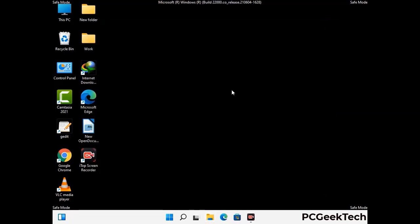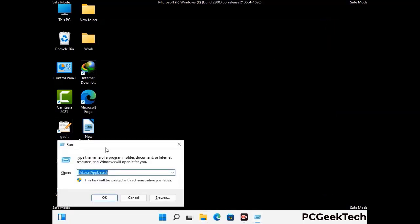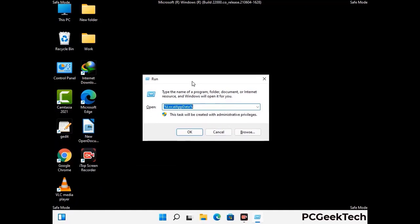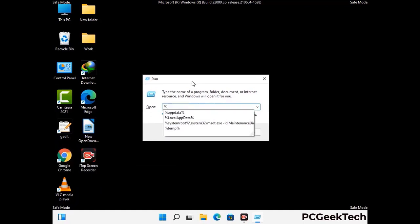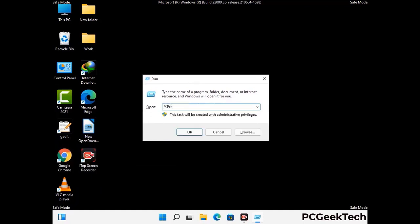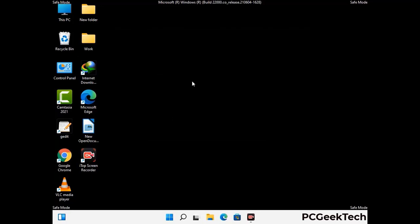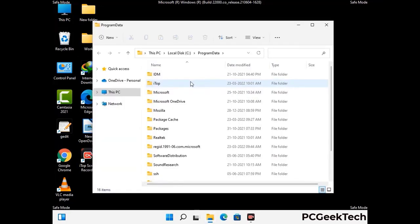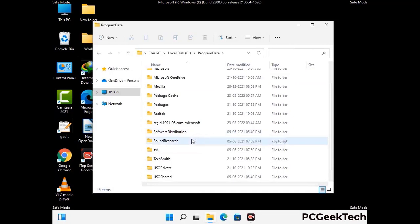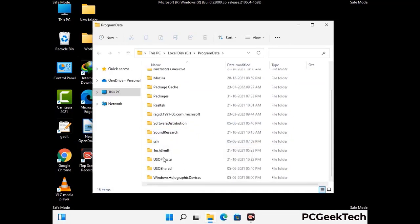Again press the Windows and R buttons together to open the Run box. Type in %programdata% and press Enter. Find and remove any suspicious files or folders related to the virus, and look for any files created at the time the virus attacked your PC. Be careful and don't remove any important folders.